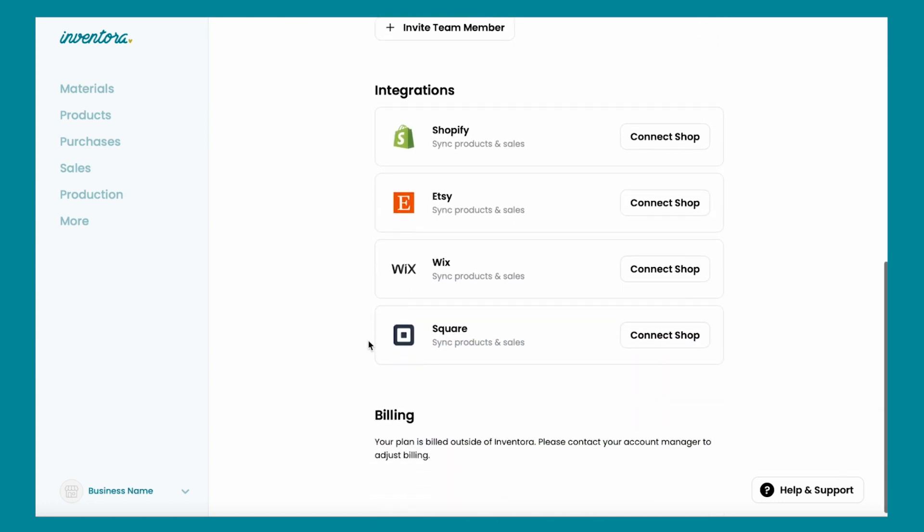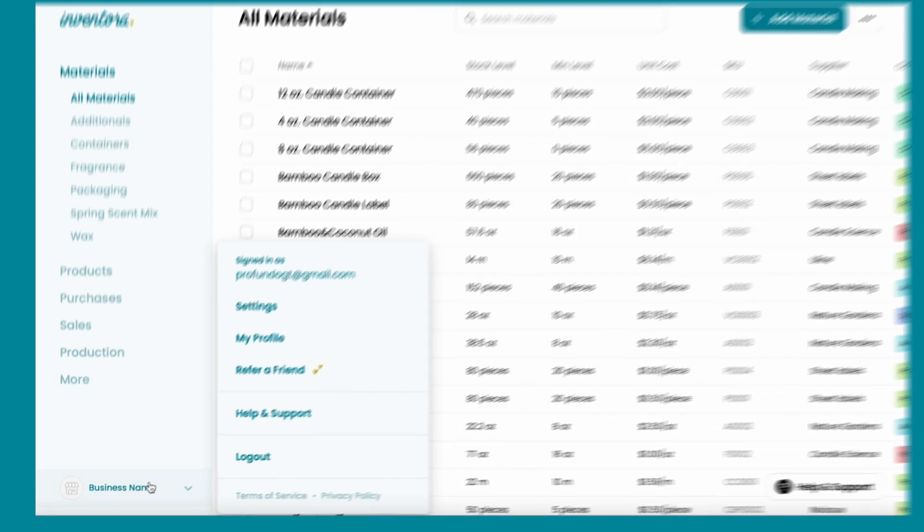When you sync to multiple shops such as Etsy and Shopify, you will also be able to view all of your customers in one spot in Inventora, as well as sales and reports. Let's begin.